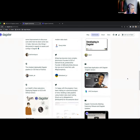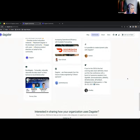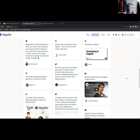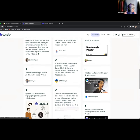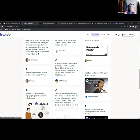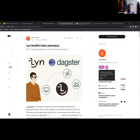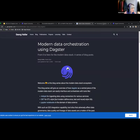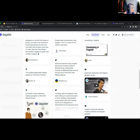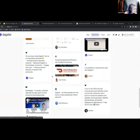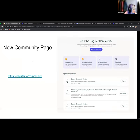There's also a community spotlight section where we're trying to highlight contributions coming straight from the community. For example, even just this past month there have been several blog posts that came out from users around Dagster, so this is a place where we can highlight those.